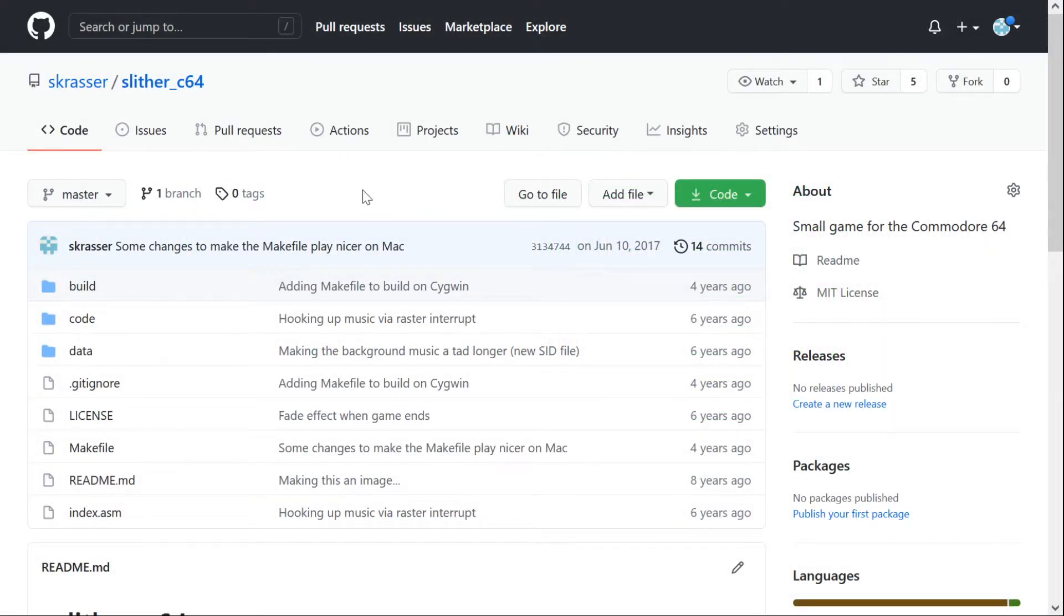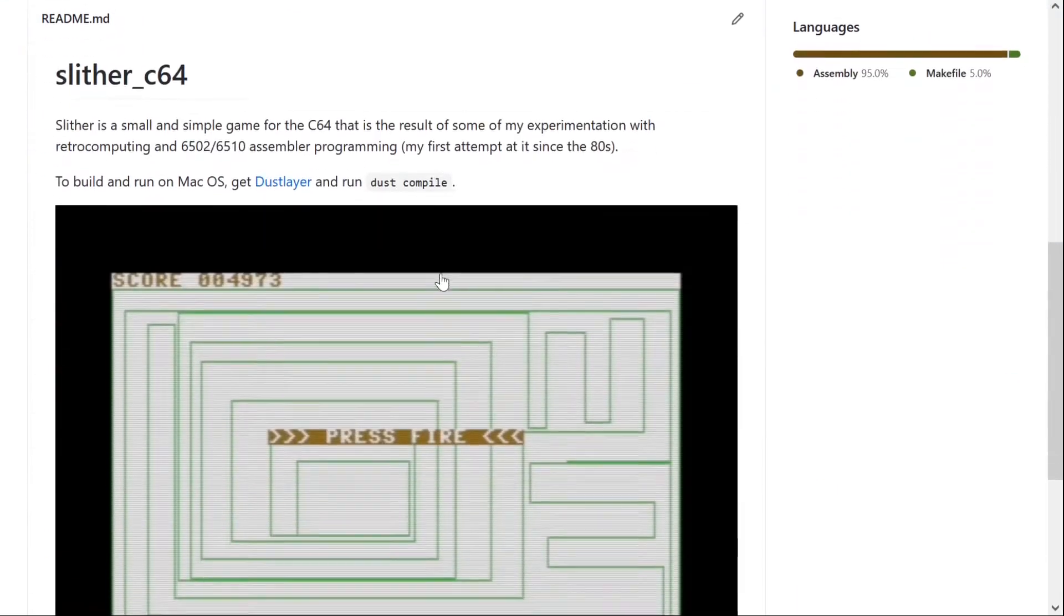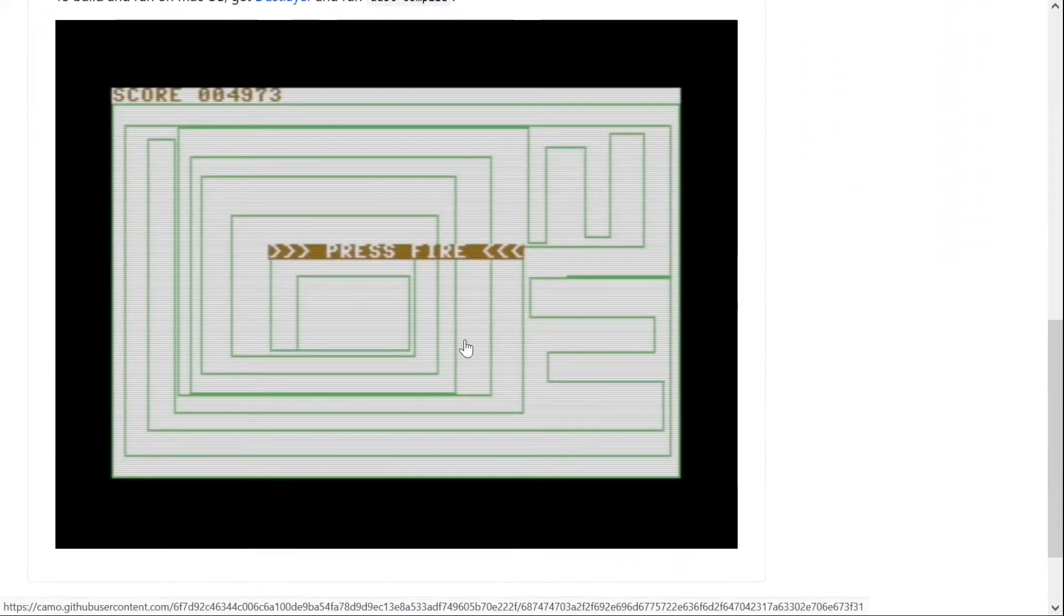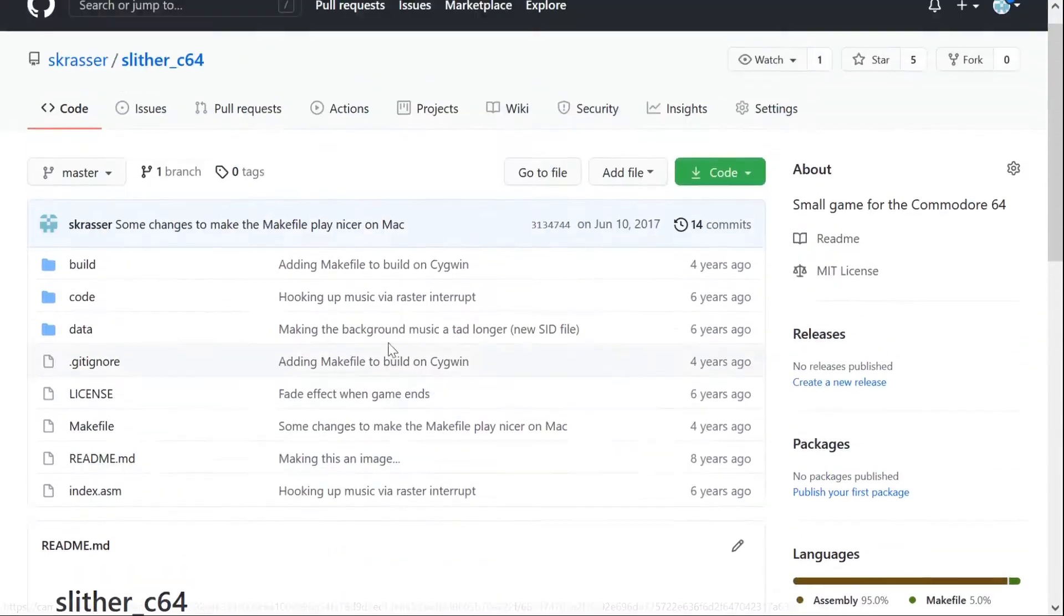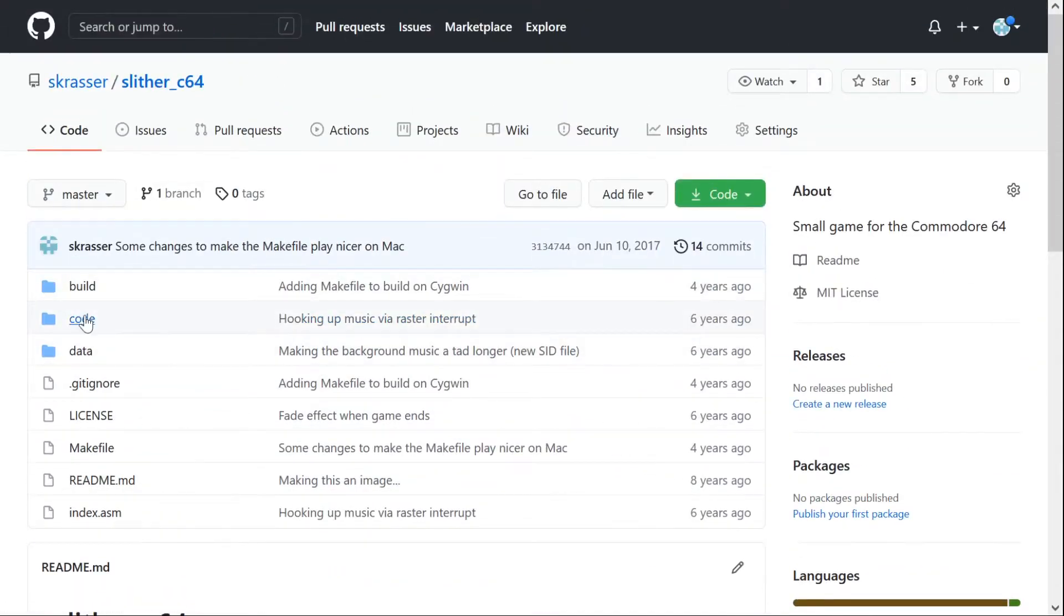I wrote Slither all in assembly. You can find the source code on GitHub if you're interested.